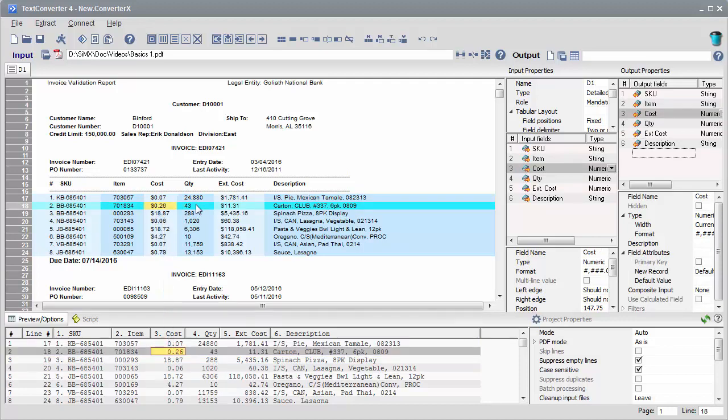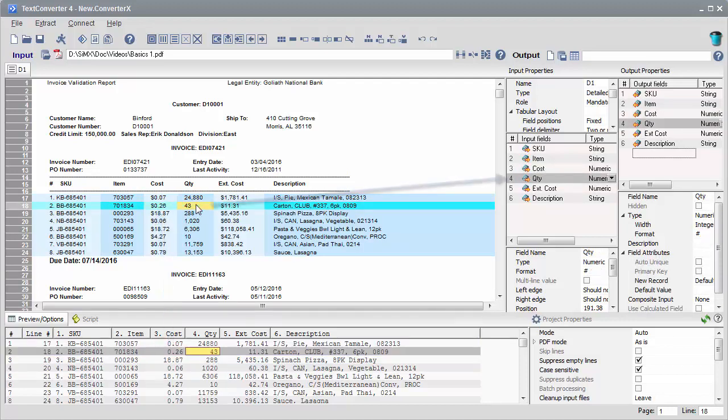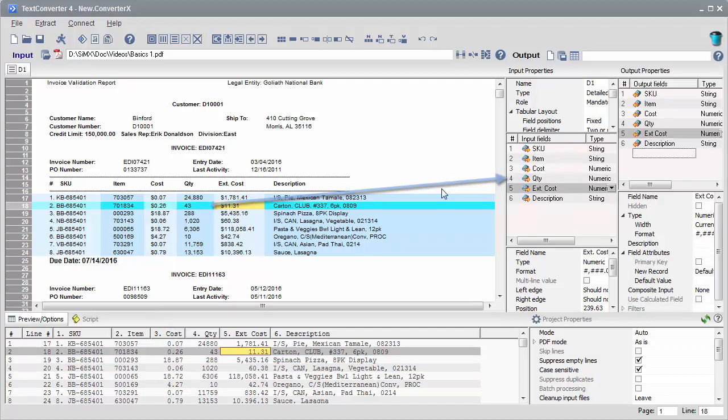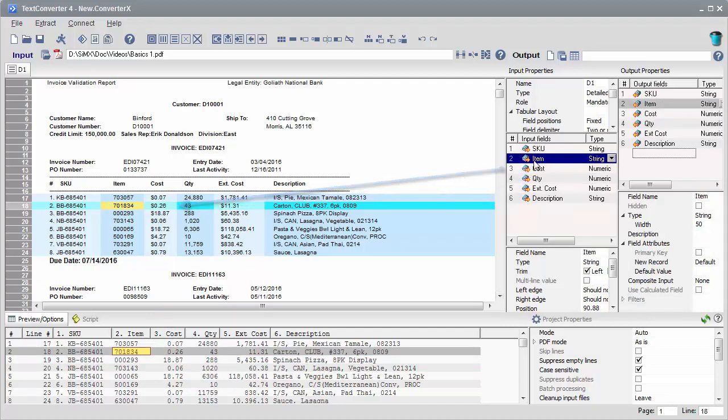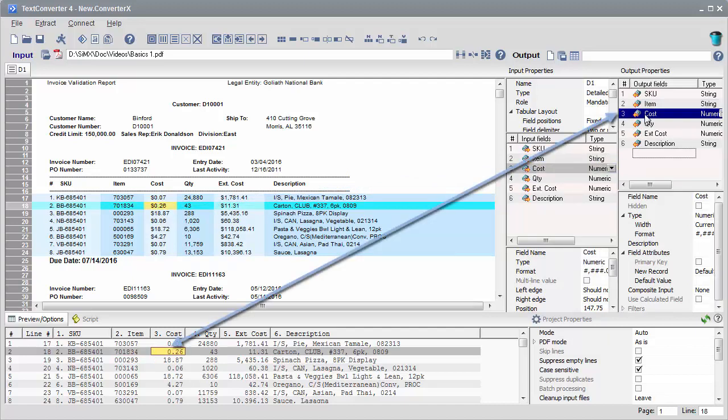Clicking on an input segment highlights the corresponding input field, and vice versa. The same goes with the output fields.